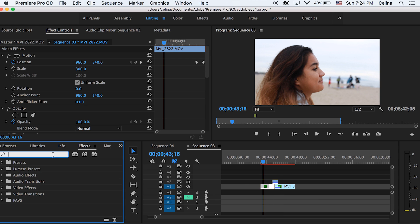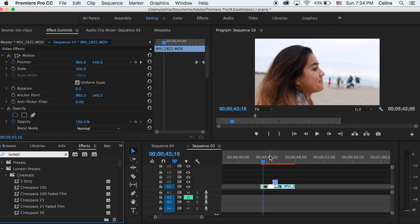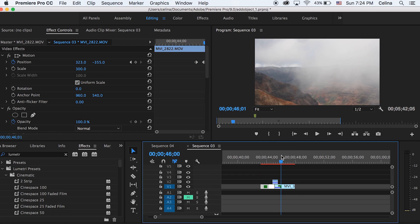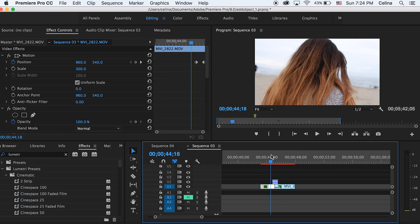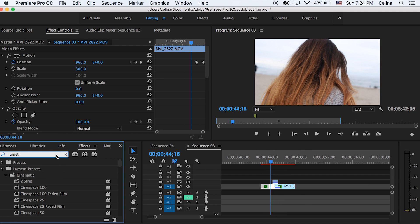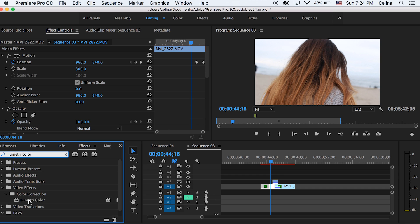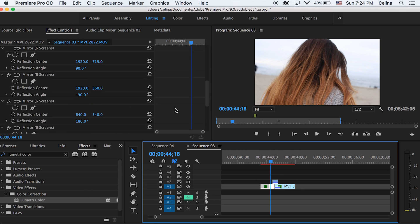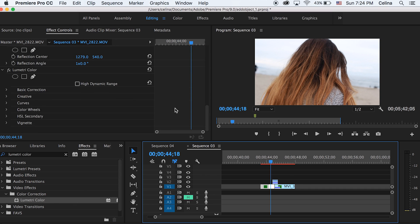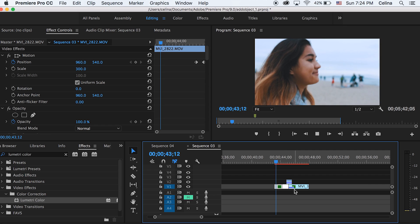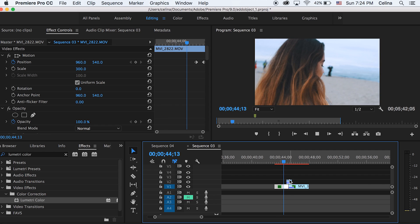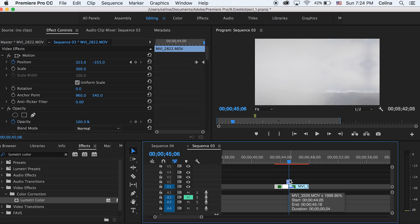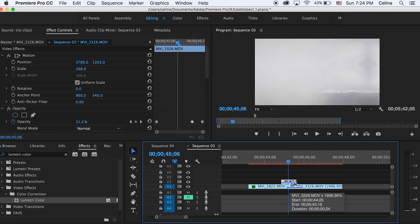Then you just want to add some color grading. I'm just going to quickly add some lumetri color so you guys can look at the feel of this clip after color grading, because it looks so much better after. The transition looks more blended after this.